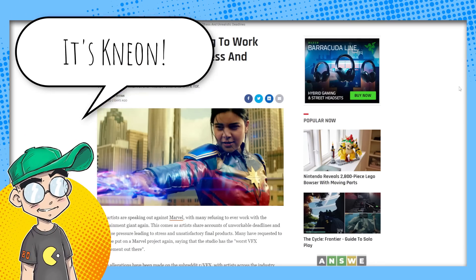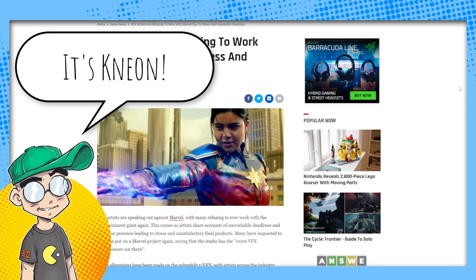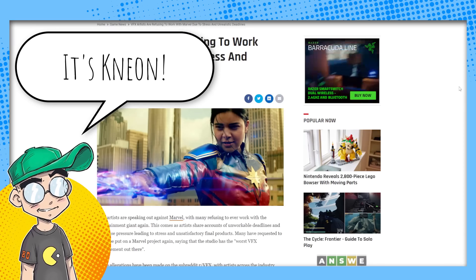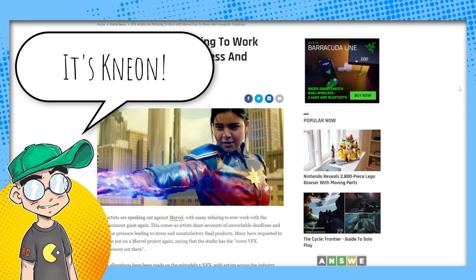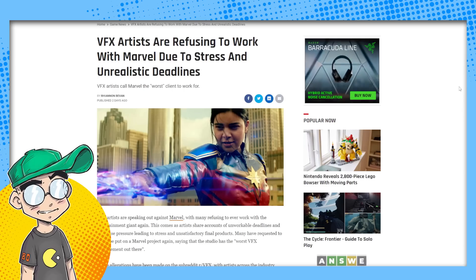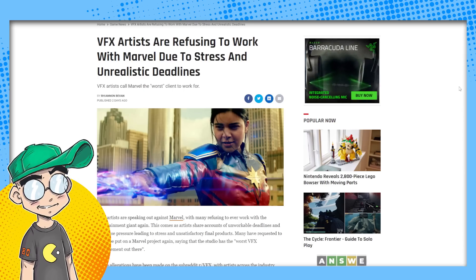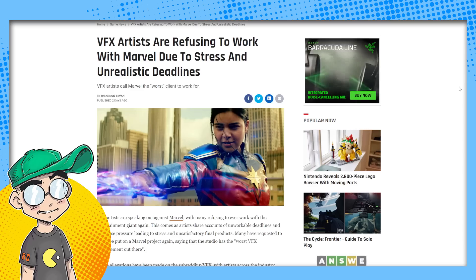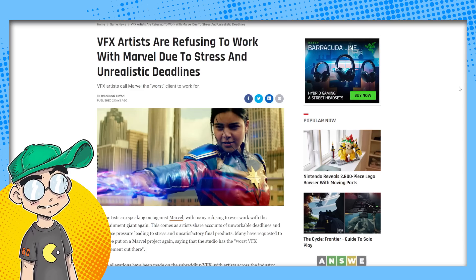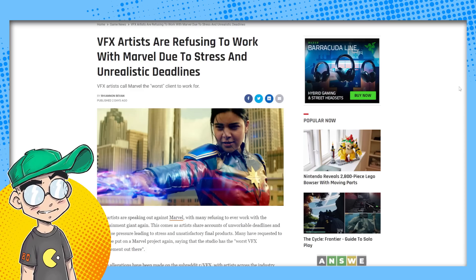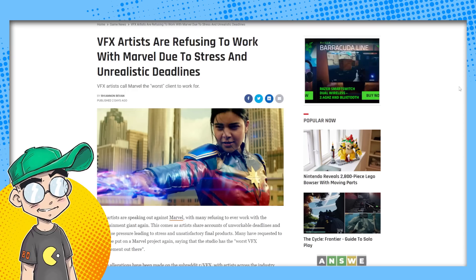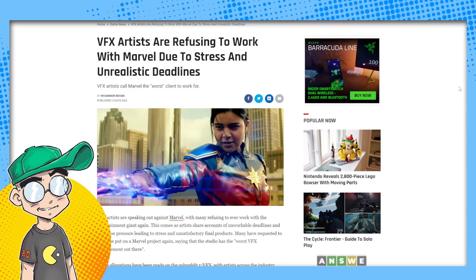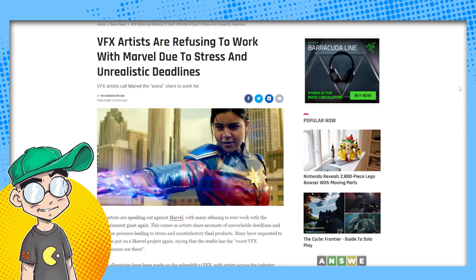I am not here with Geeky Sparkles in this video, but we're going to talk about Marvel movies and TV shows and how a lot of special effects artists, VFX artists, are no longer working on the shows or choosing to pass on Marvel shows due to the stress and the unrealistic deadlines.